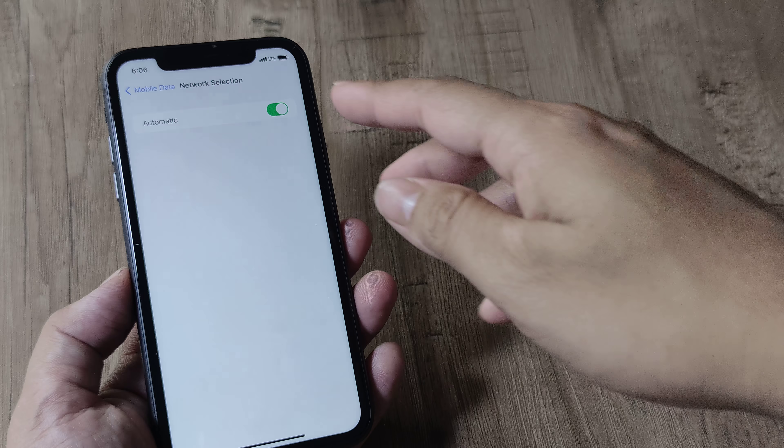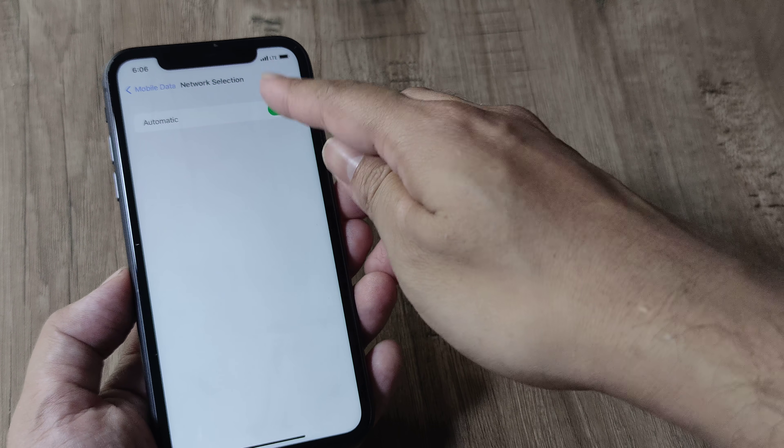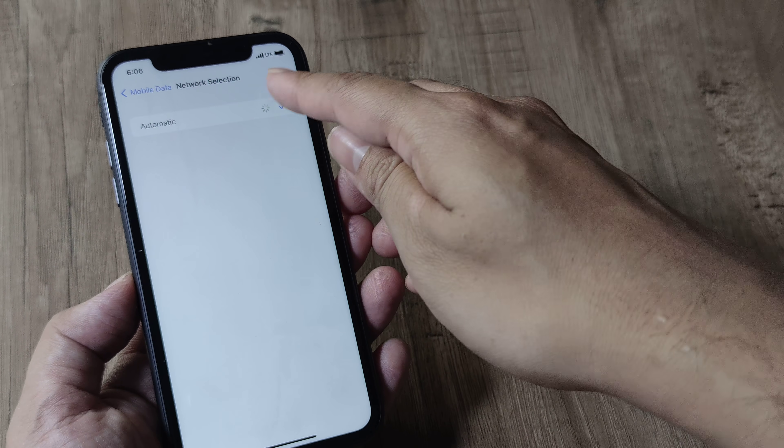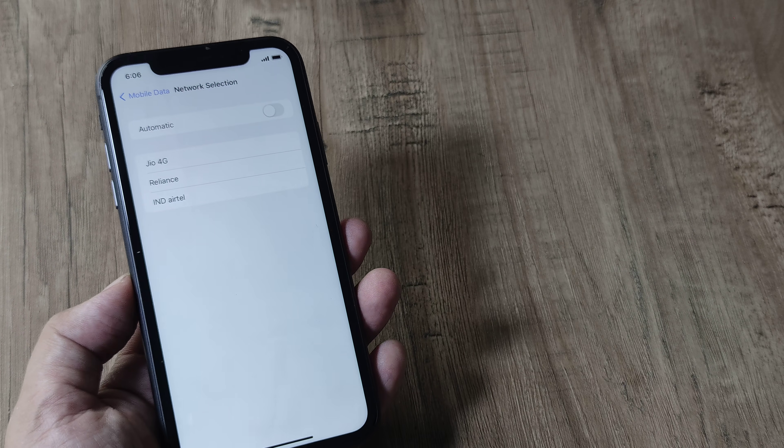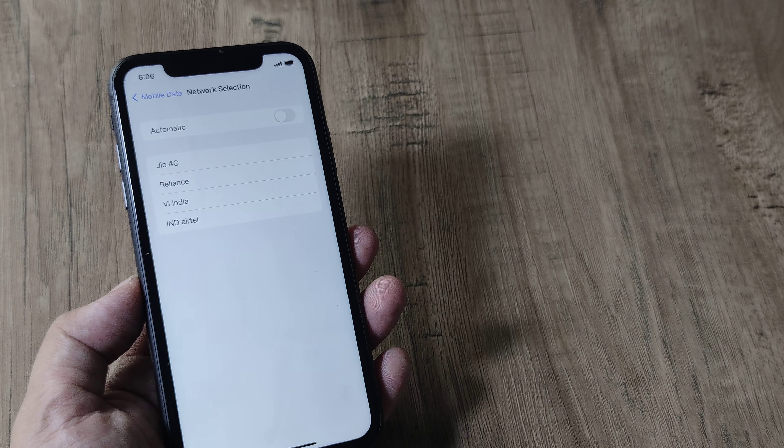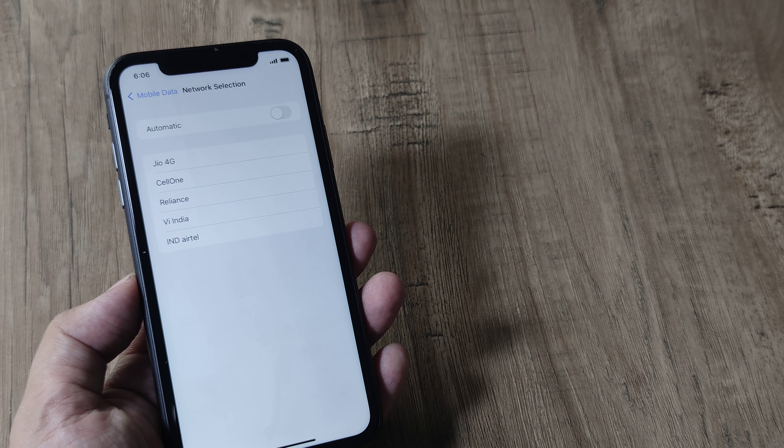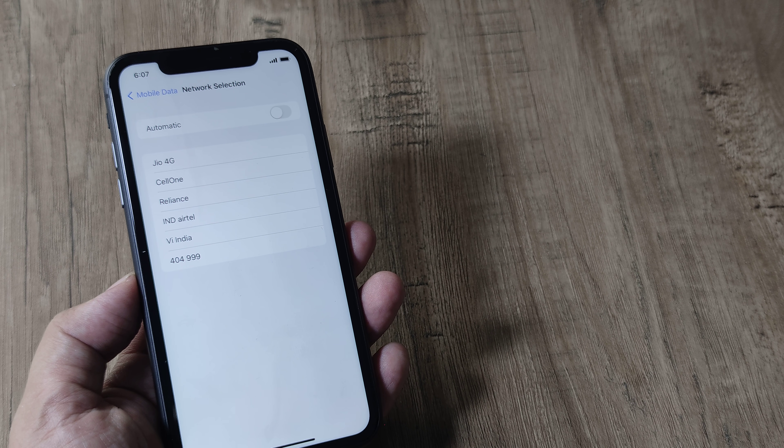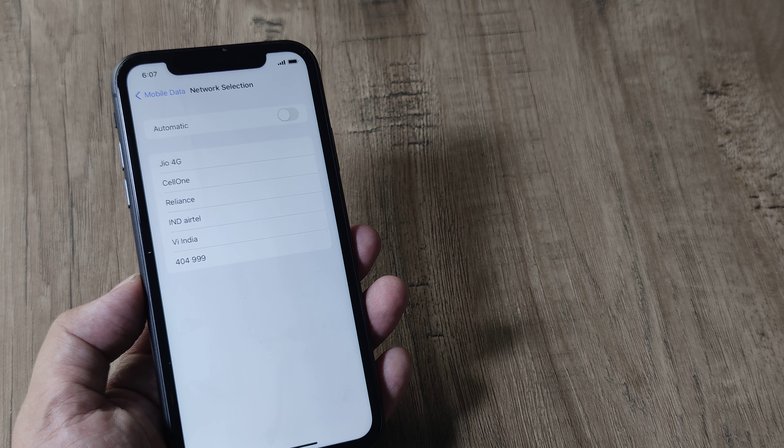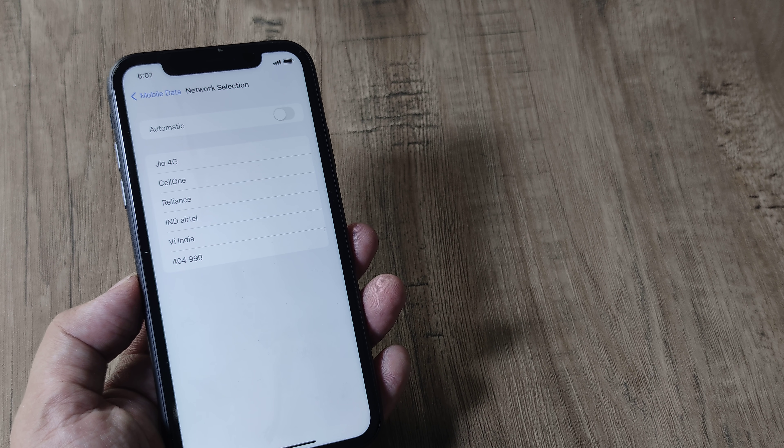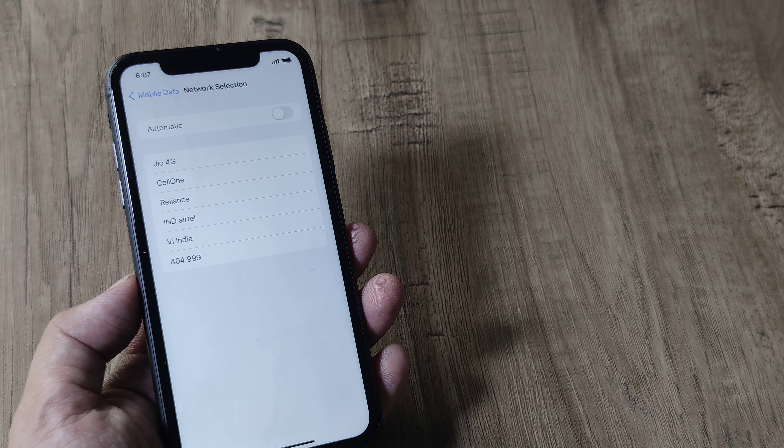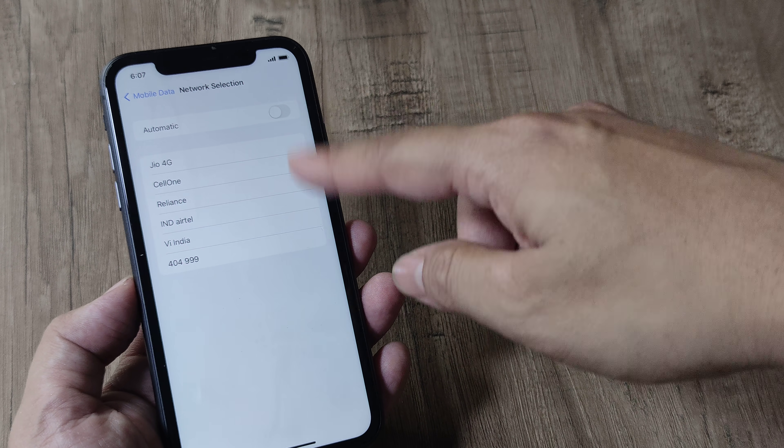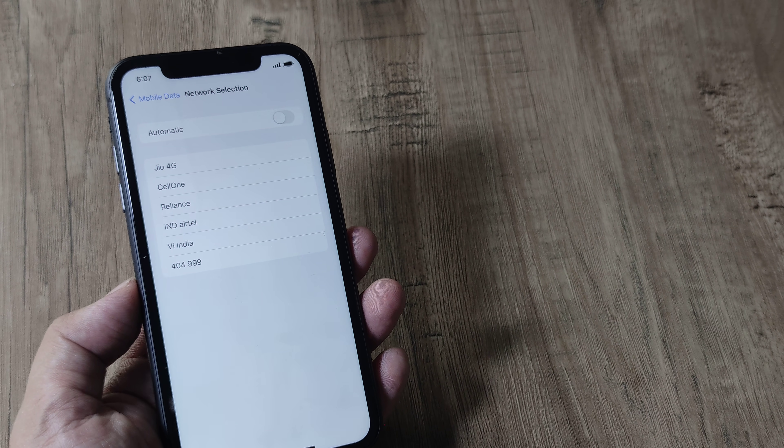Once you untoggle this, it will start showing a list of networks that are available for manual registration. So depending on whatever carrier you have, you should be able to see your carrier listed out here.